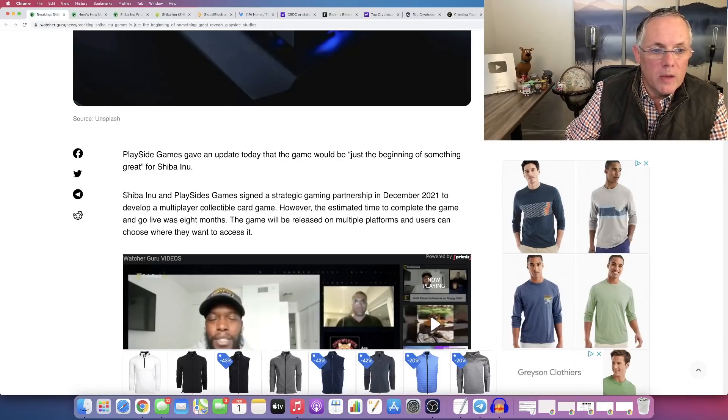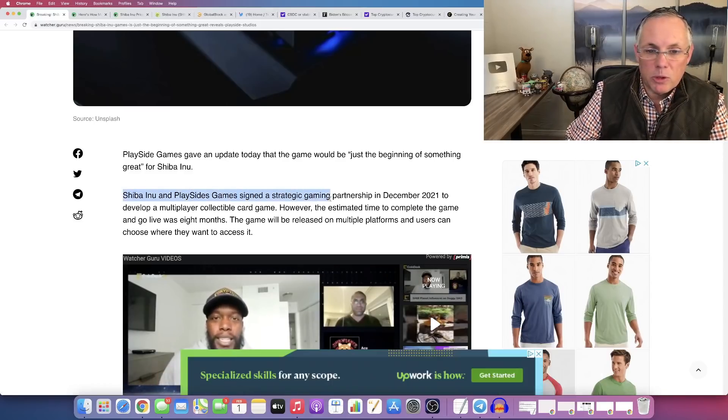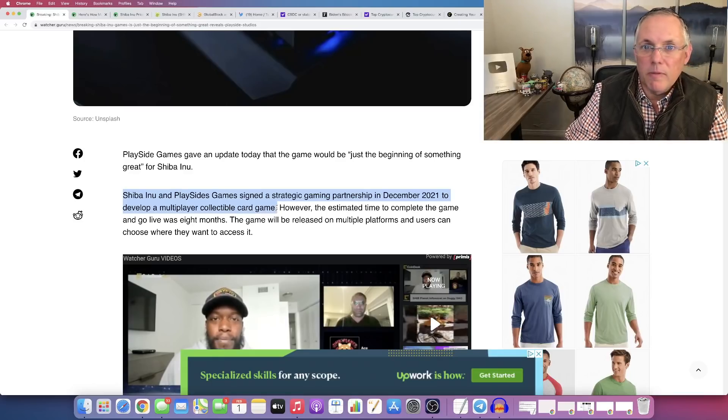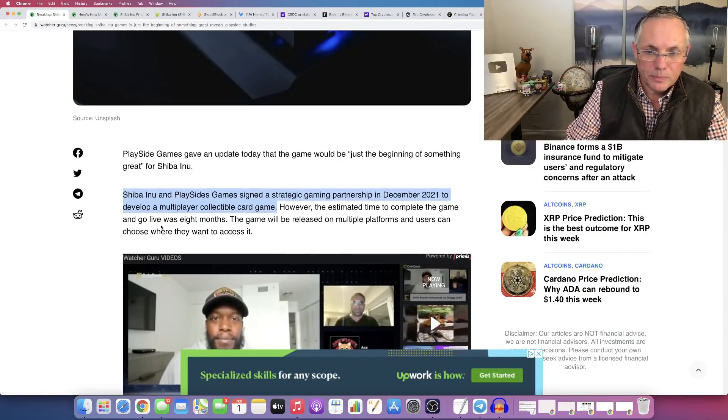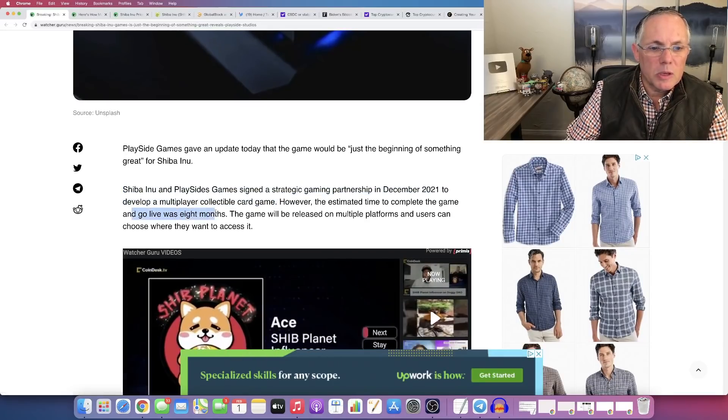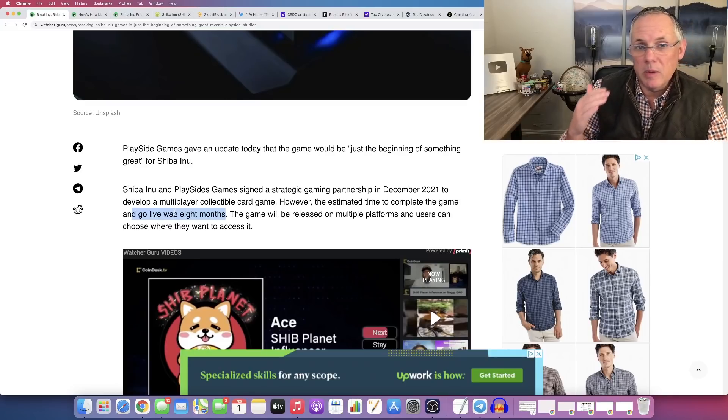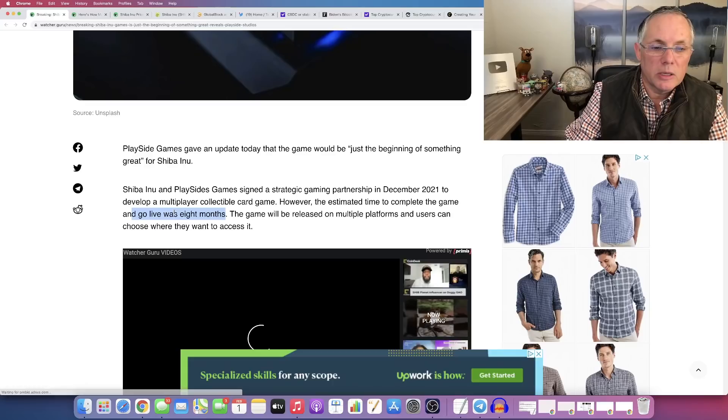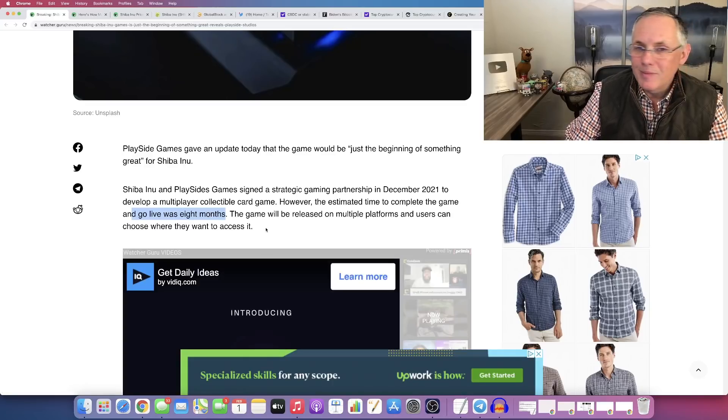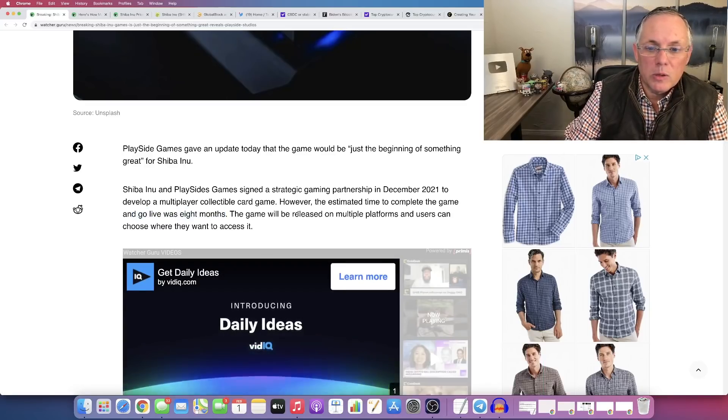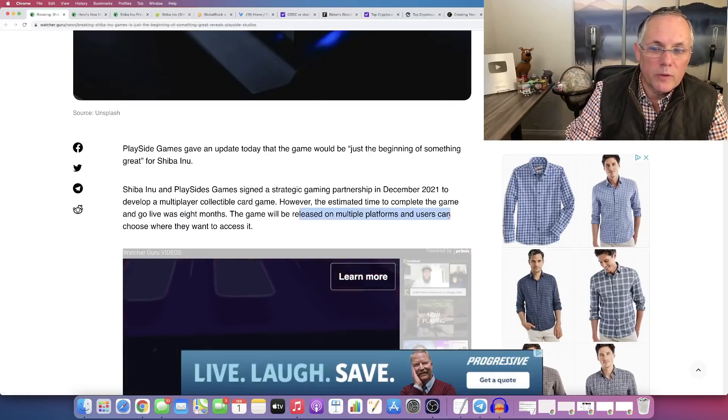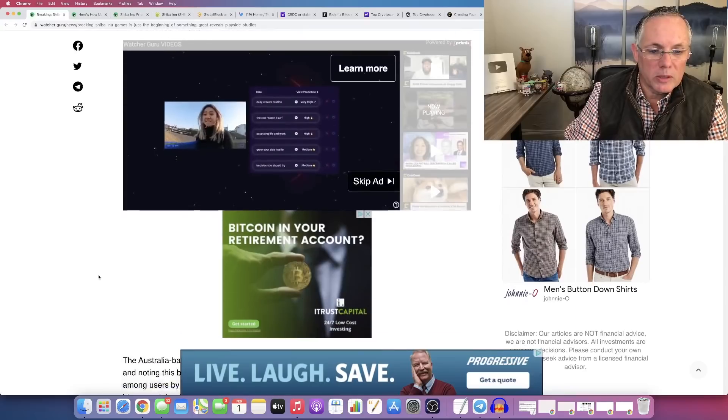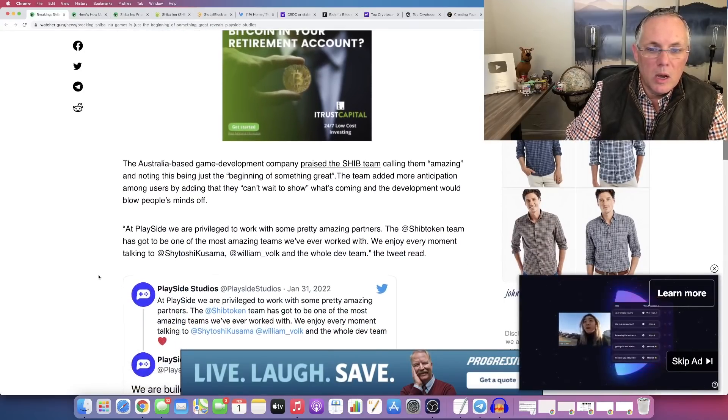If you don't know this, Shiba Inu and PlaySide Games formed a strategic gaming partnership in December to develop a multiplayer collectible card game for Shiba Inu. The go-live date is eight months, so that puts it in probably Q3 2022. We already knew that was coming. And they're reconfirming that it's going to be available on multiple platforms where you can get it anywhere you need.